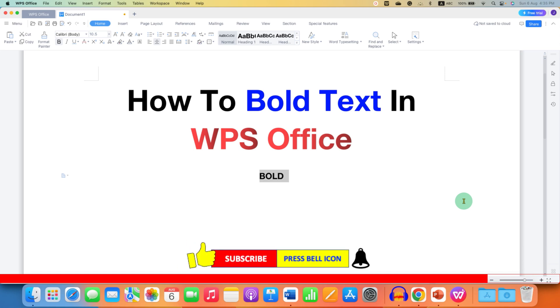Click on that like button, comment below and let me know if this video solved your problem. And don't forget to check out these useful videos related to WPS Office.